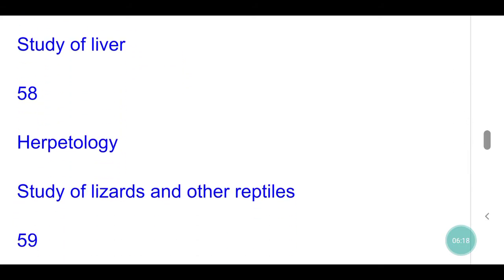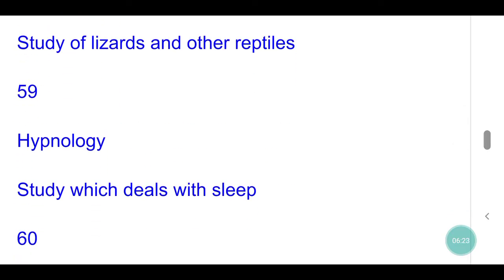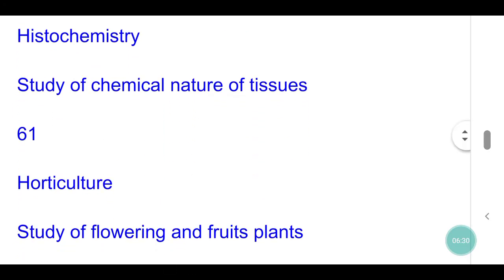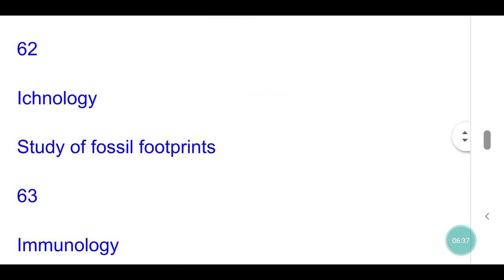Herpetology: study of lizards and other reptiles. Hypnology: study which deals with sleep. Histochemistry: study of chemical nature of tissue. Horticulture: study of flowering and fruit plants. Ichnology: study of fossil footprints.